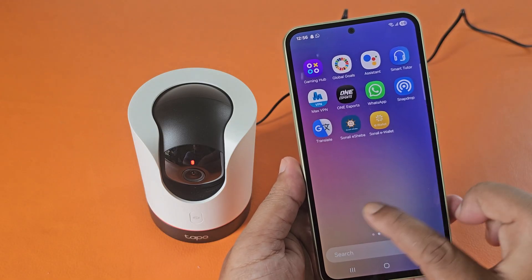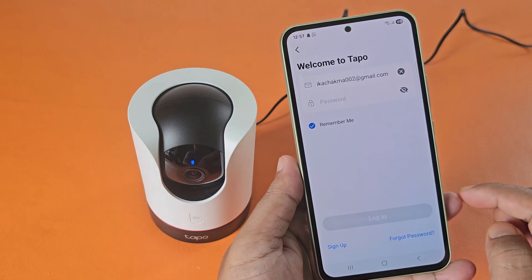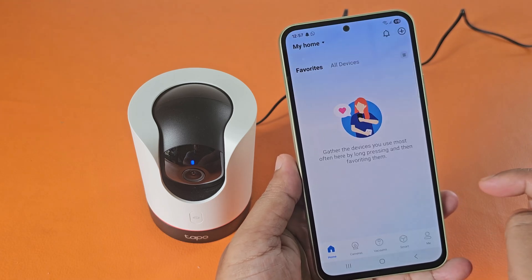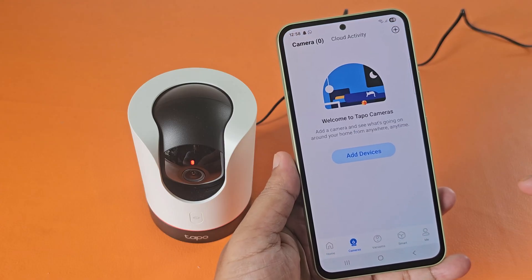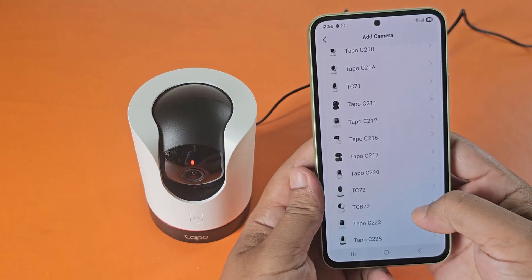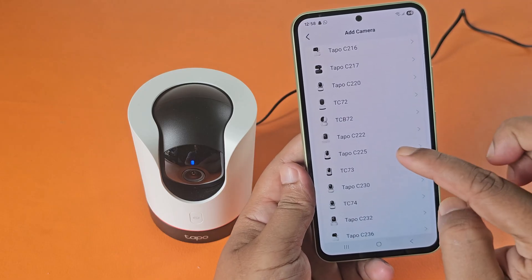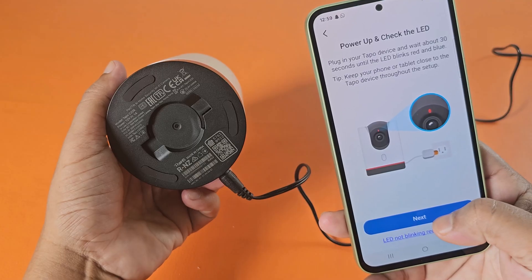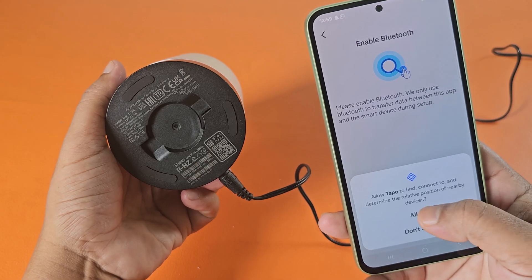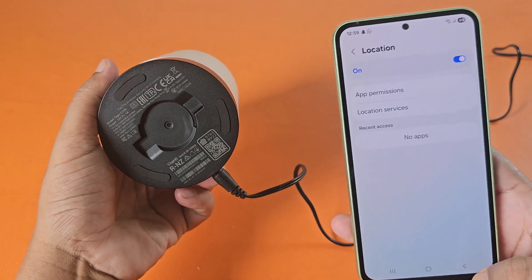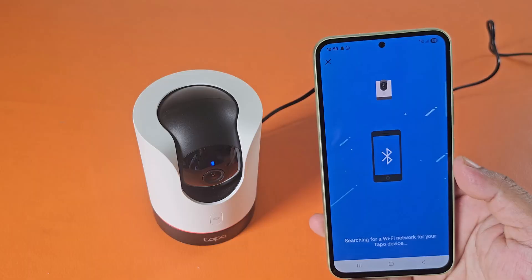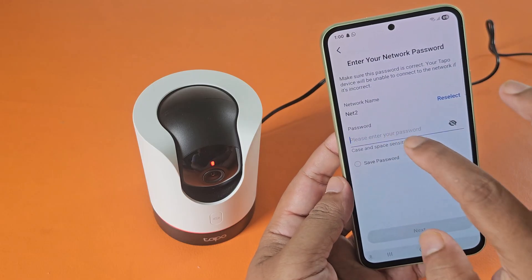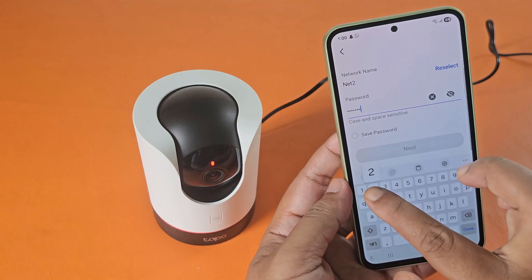Now go to the Taipo app and login again. Now select your camera's model number. Now select your Wi-Fi and then enter the Wi-Fi password. Make sure that the CCTV camera and mobile are connected to the same Wi-Fi network.